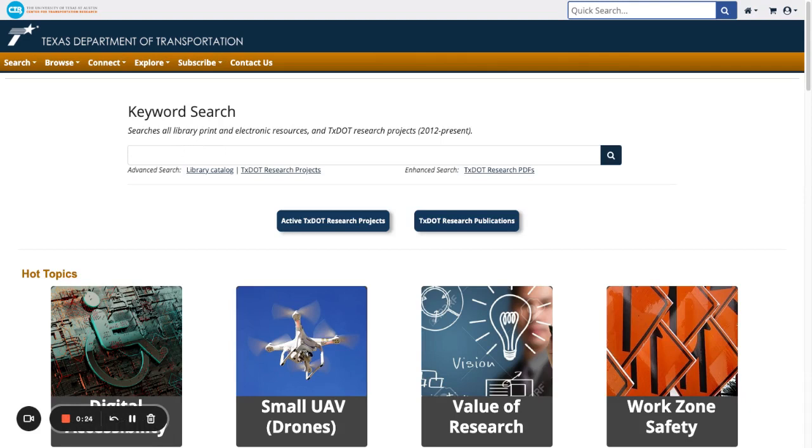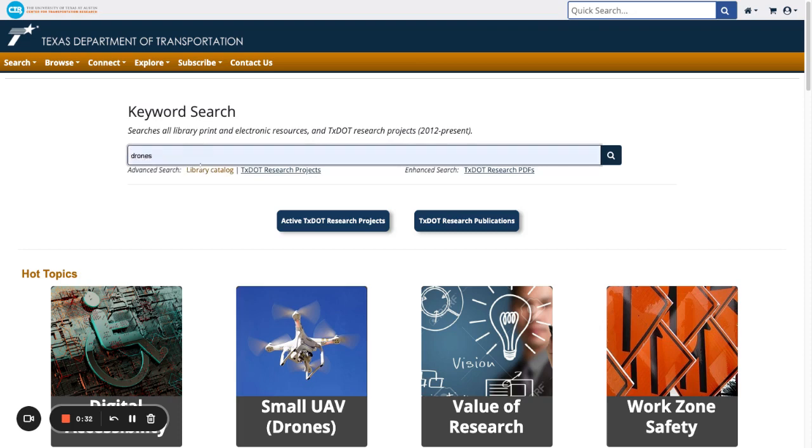For example, let's say we wanted to find all the information in the catalog about electric vehicles. Type electric vehicle into the quick search box. Now press the enter key or click the magnifying glass search icon.